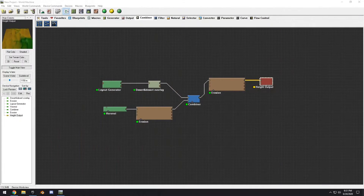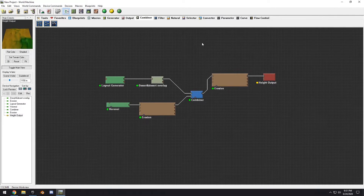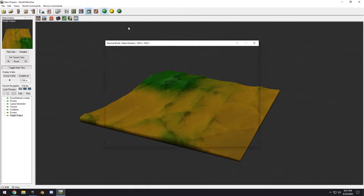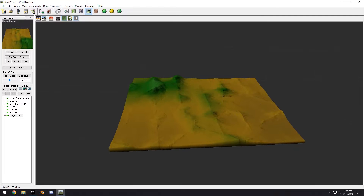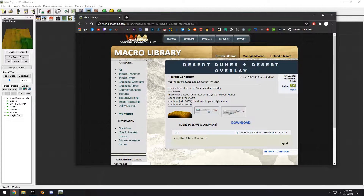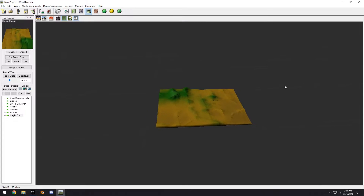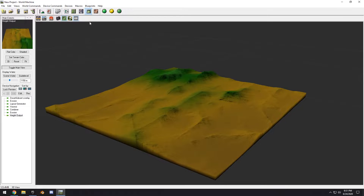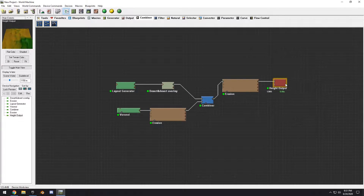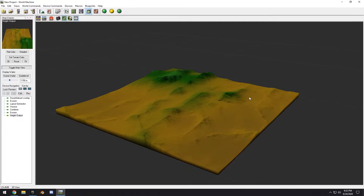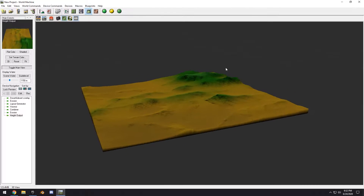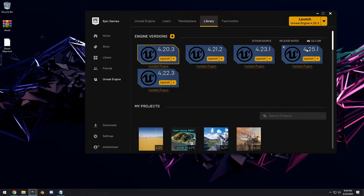First up, we're here in World Machine and what I've created is a simple desert landscape using this desert dunes macro from the macro library. I've added a bit of variation and some erosion to create a basic sand dunes landscape, and I'm just going to go ahead and height-output this. Don't worry if you don't have World Machine — I'll leave the download link for this height map in the description below, along with the World Machine project file.